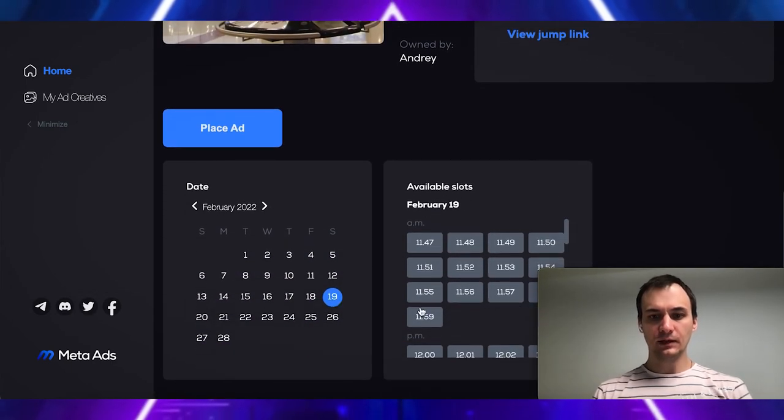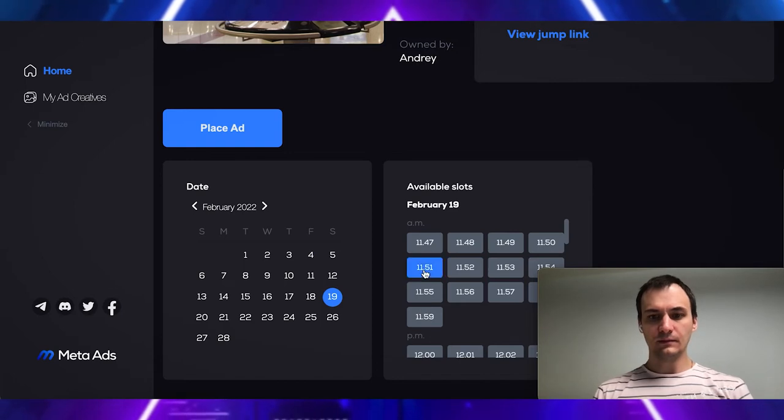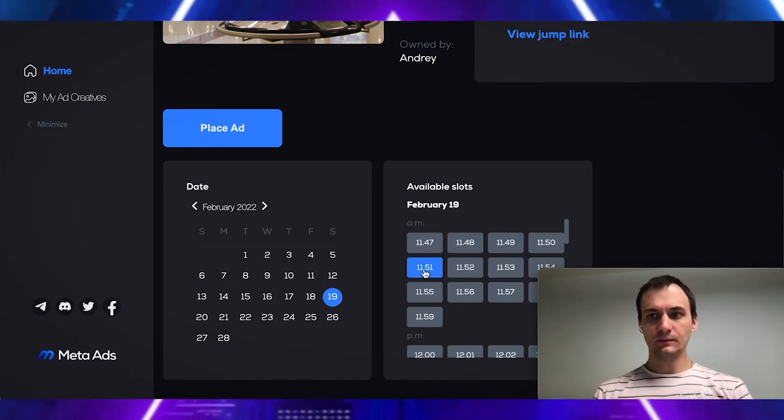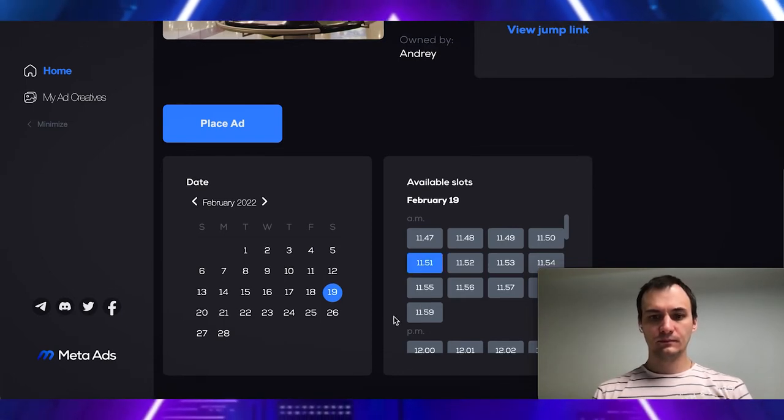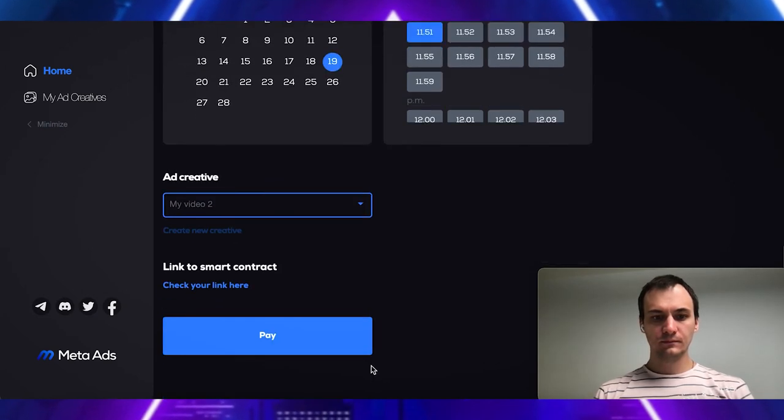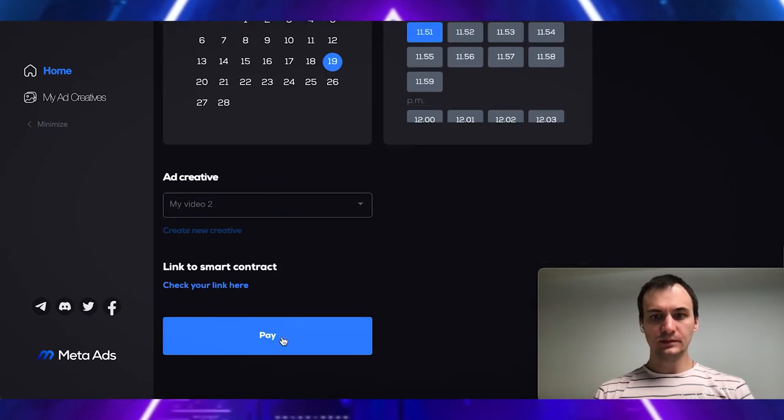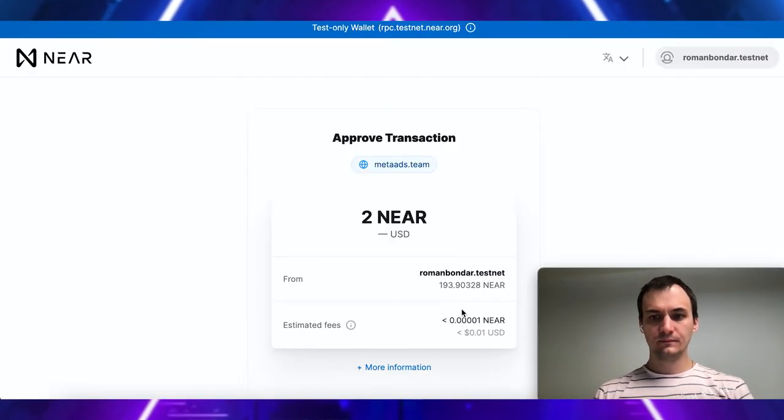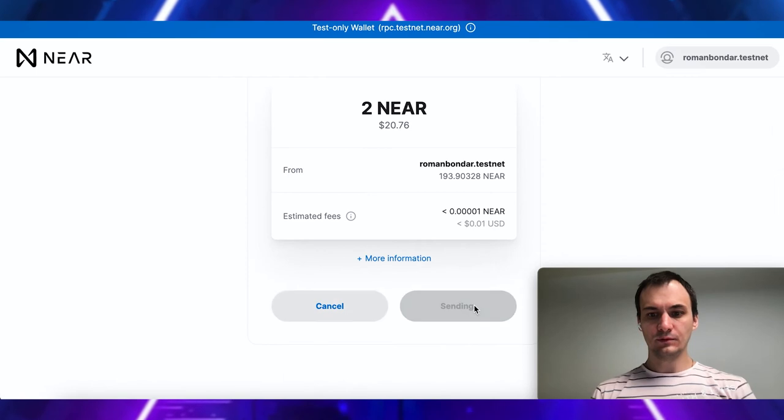Button place ad. Choose the date. Choose creative. Let's pay. Approve.